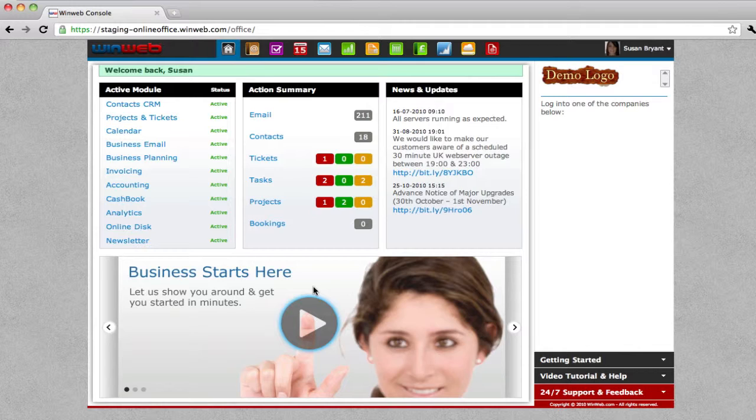If you're determined to plan your way to business success, WinWeb business planning software is your best available option. You can jump straight in and begin planning within minutes.